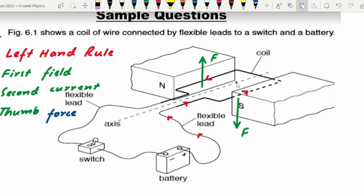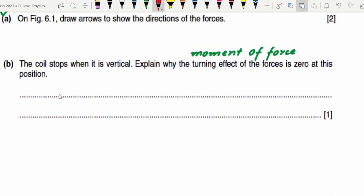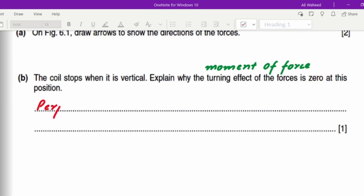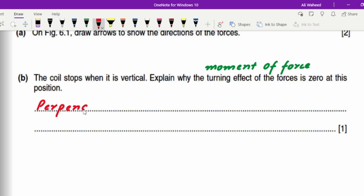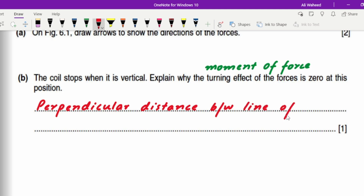When the coil is vertical, the upward force and the downward force both pass through the axis of rotation, so there is zero perpendicular distance between the forces and the axis. The simple answer is: the perpendicular distance between the line of forces and the axis of rotation is zero.